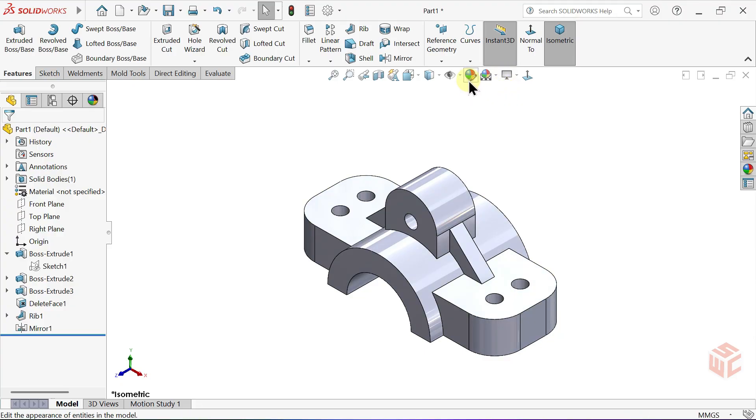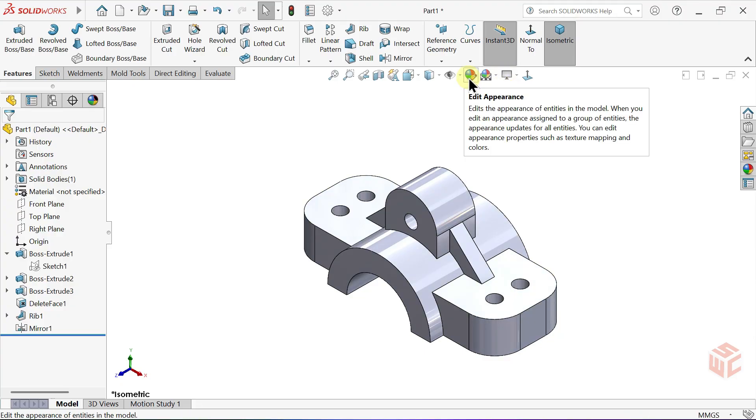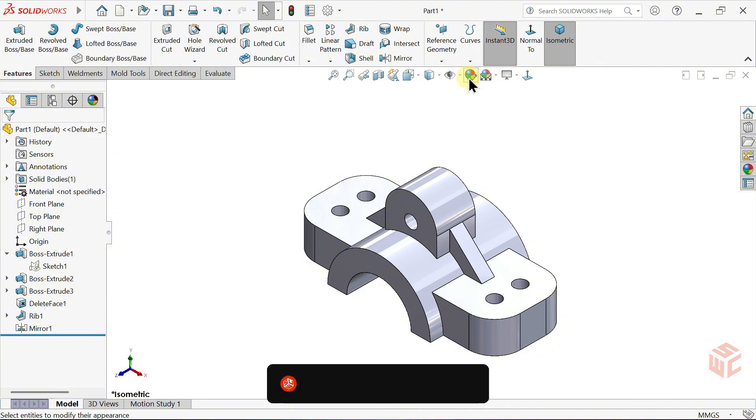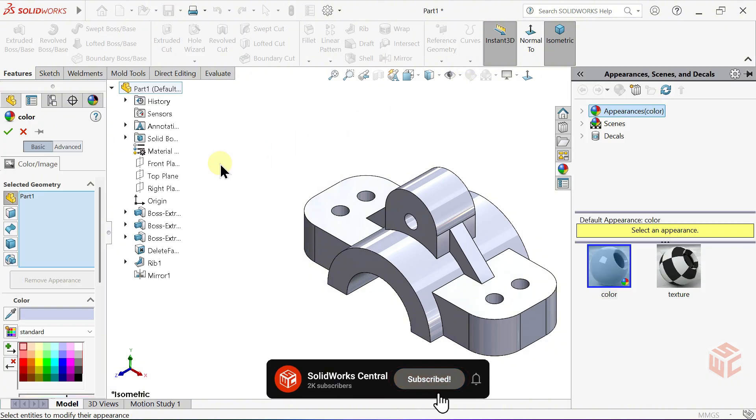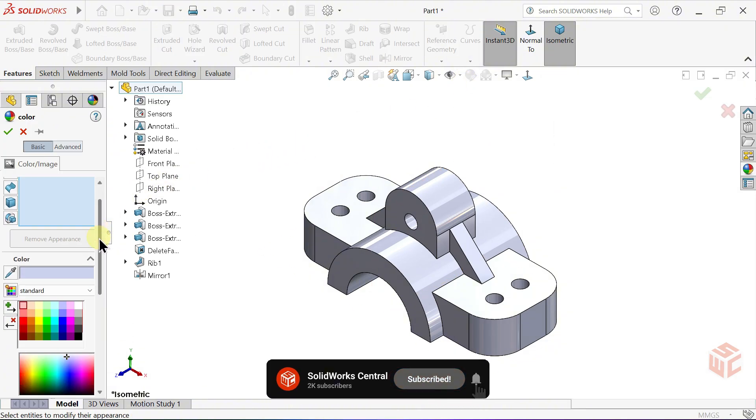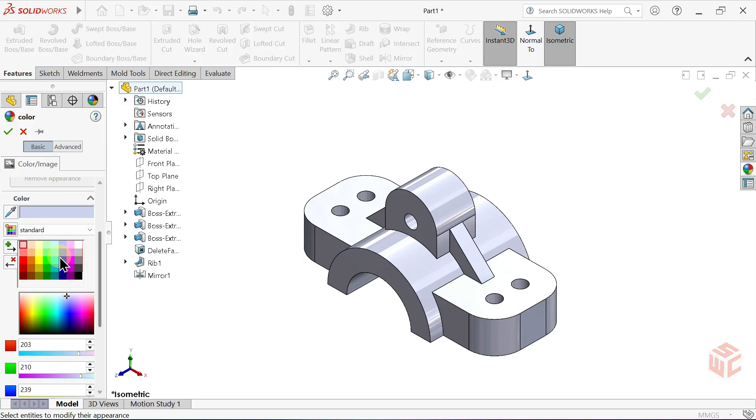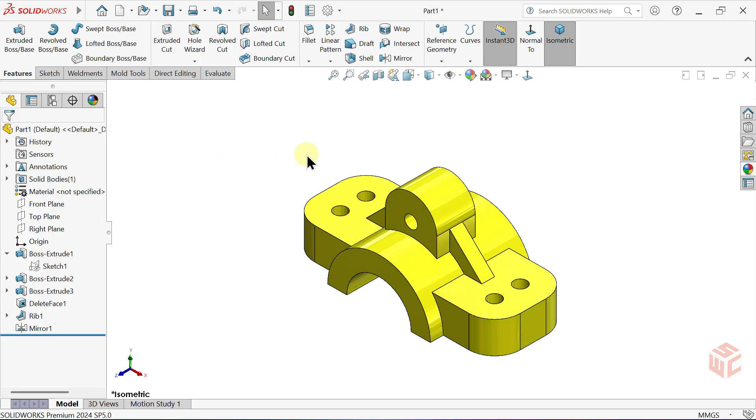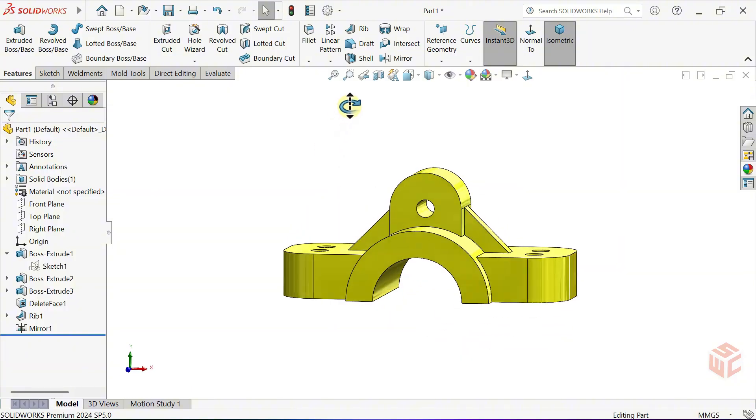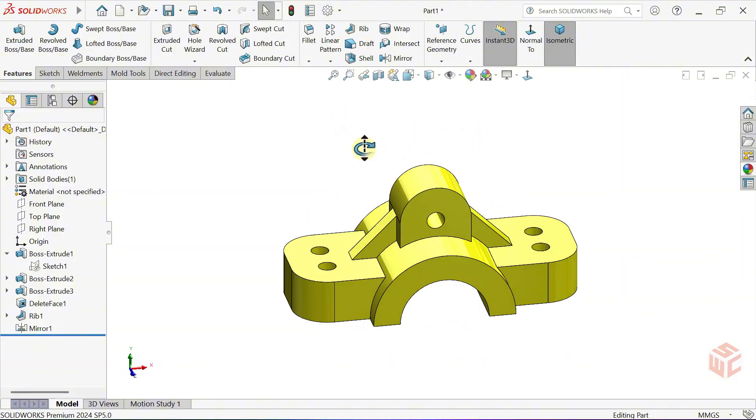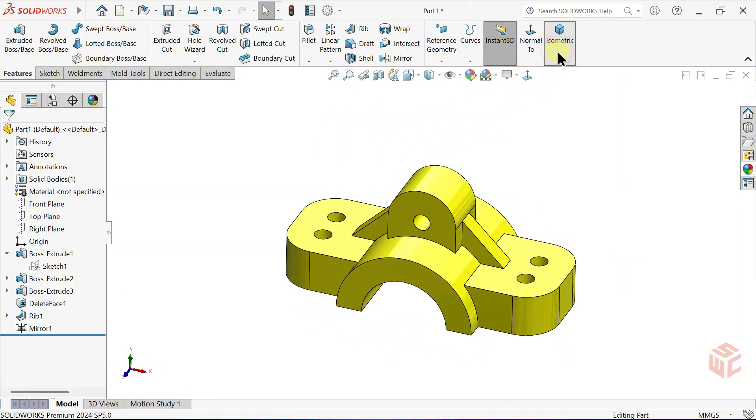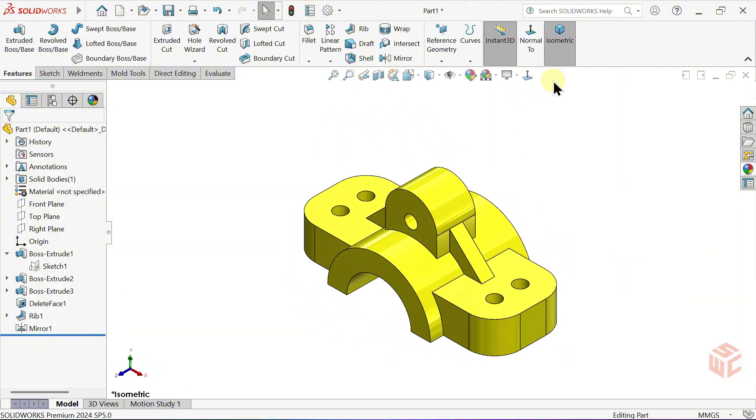From the Edit Appearance menu, apply a colour to the part. I've chosen yellow, but you can select any colour you like. Remember, there are always multiple ways to create the same part. For beginners, I suggest checking the PDF in the description and trying this exercise again with different methods.